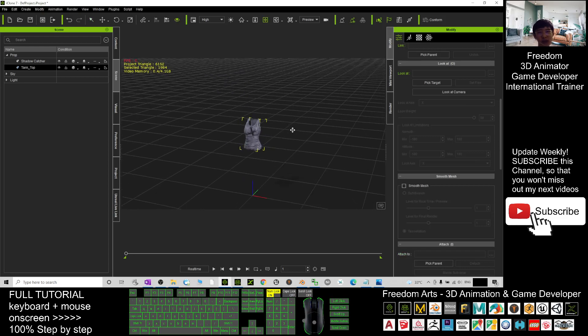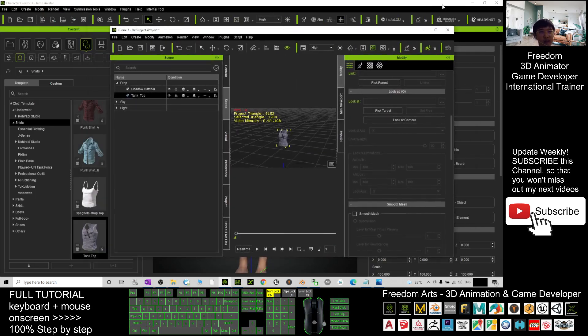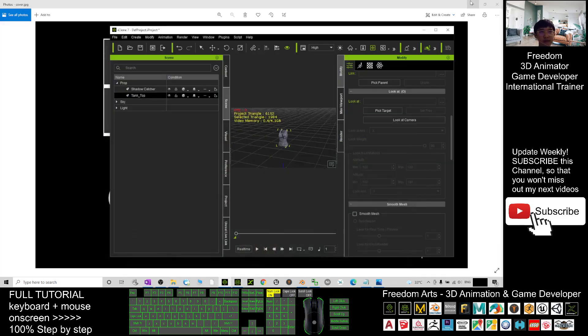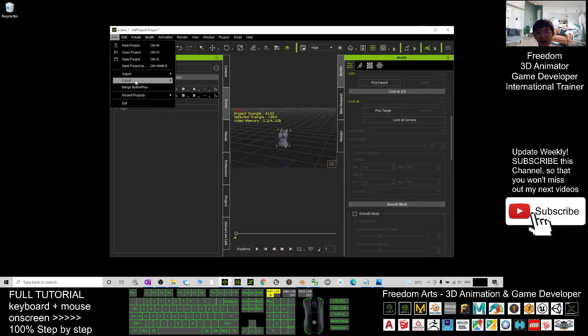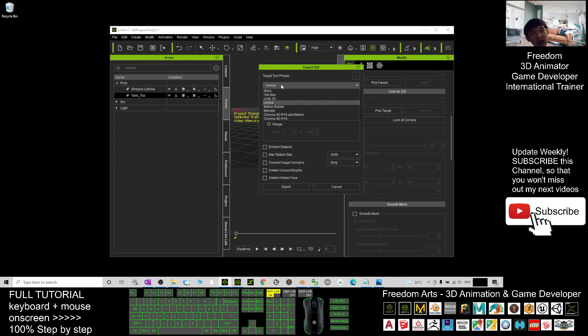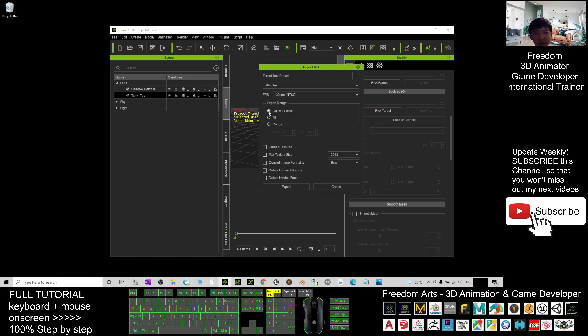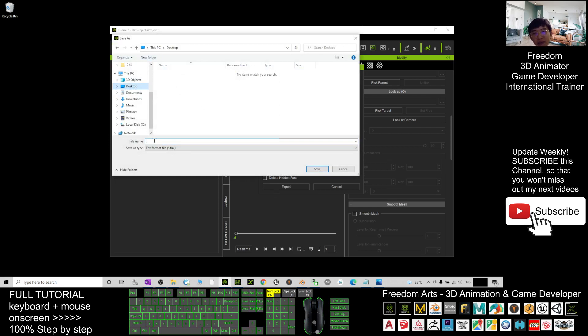So at this moment, what you need to do is just export it as Blender FBX. So click here, file, export, export the FBX. Choose the target to presets as Blender, embed the texture, click export.